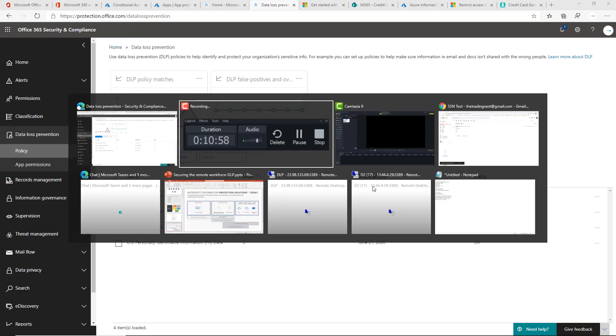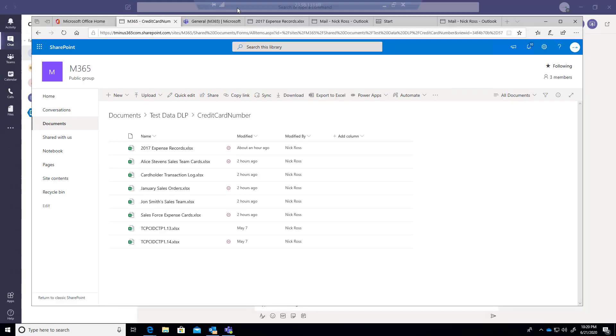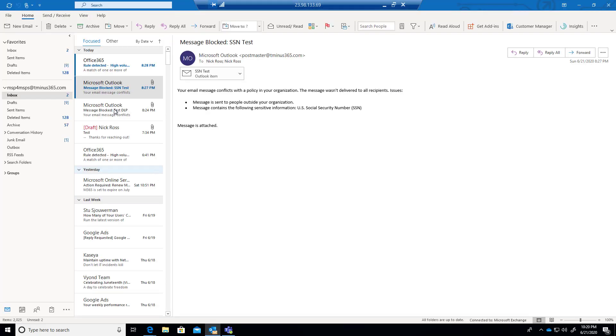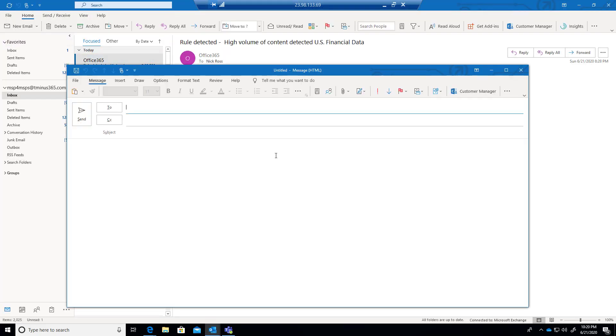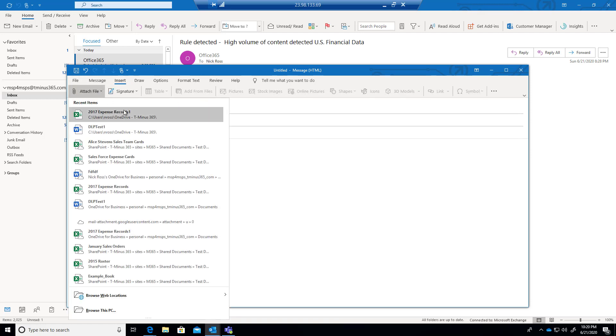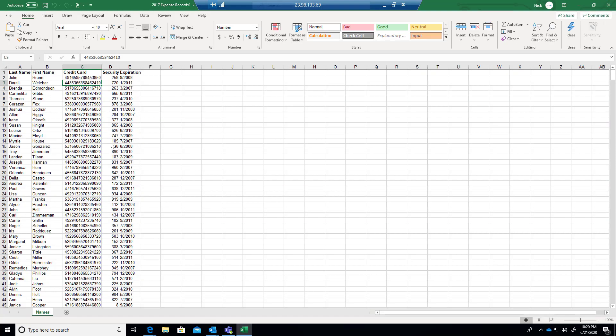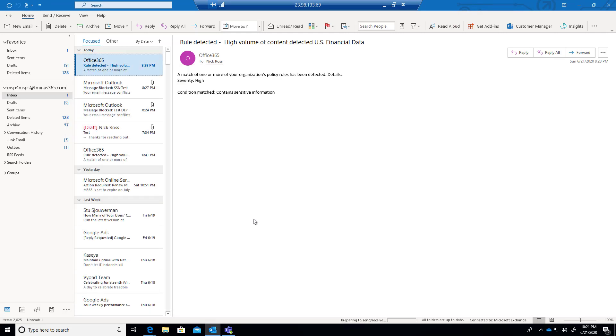Now I wanted to show you the actual end user experience. So I'm going to pop into this actual end user machine here and pop into email and Outlook and I'm just going to draft a new email here and I'm going to send it to somebody external to my domain. My domain is tminus.com and I'm sending to tradingnest at Gmail. I'm going to just say test credit card. Go ahead and insert a file from my OneDrive here.